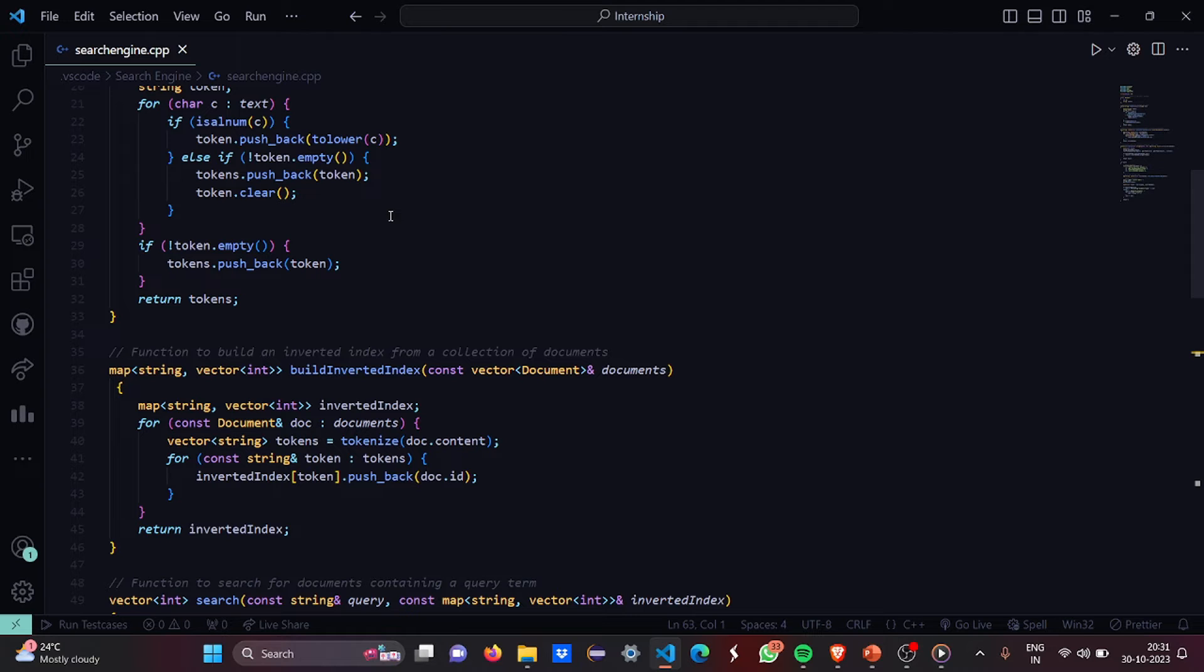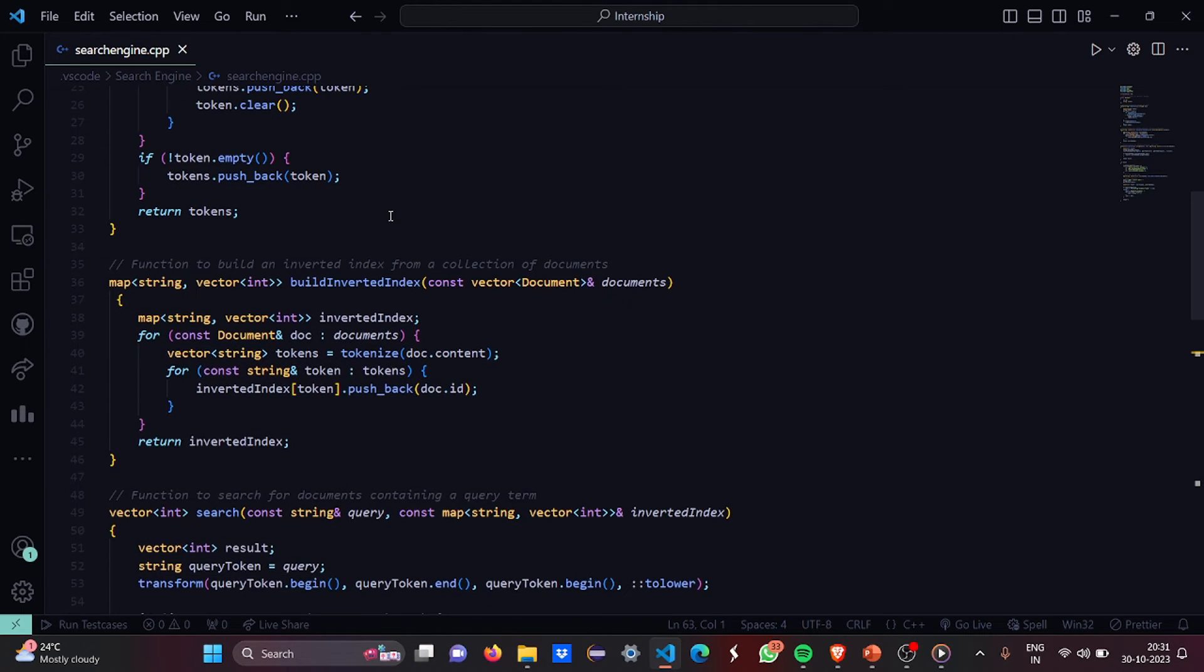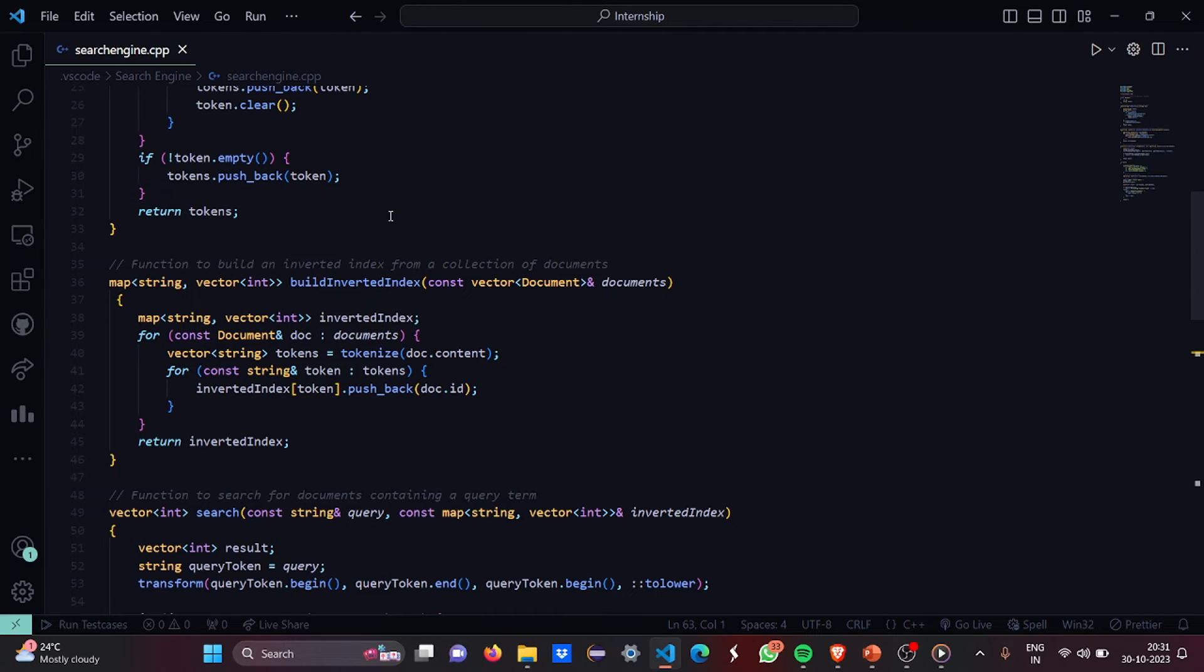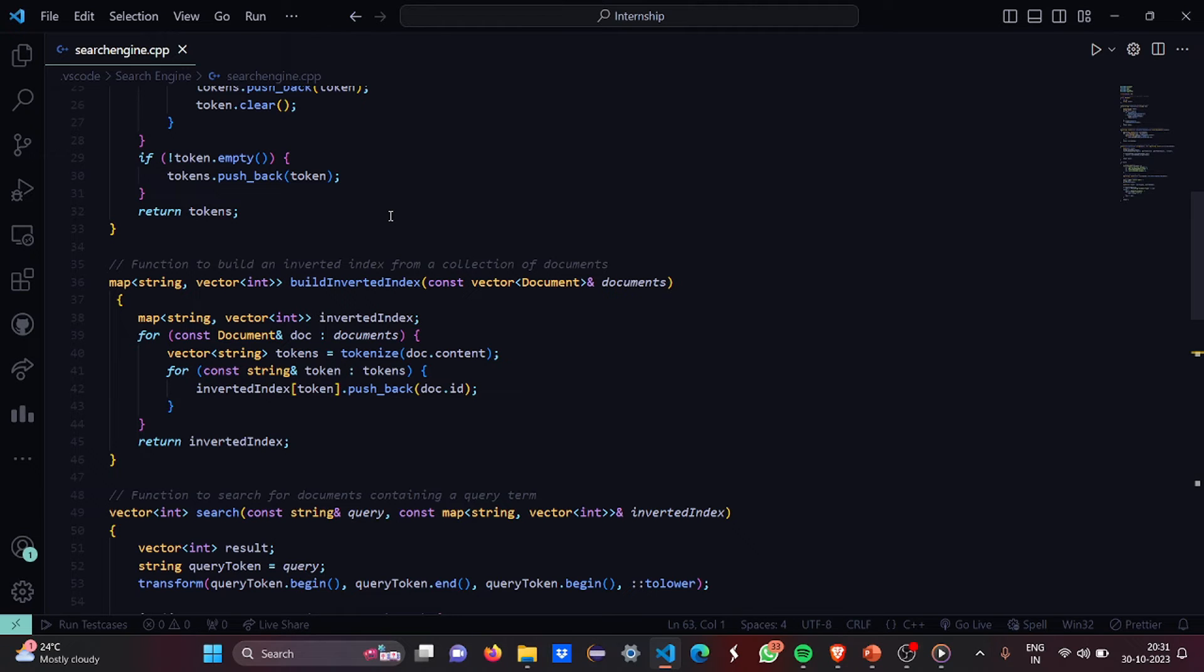Then what we are going to do is we are going to create a function to build an inverted index from a collection of documents. We have used a map here and we have called the build inverted index function where we are going to pick the parameters as the vector document and the address of the documents.